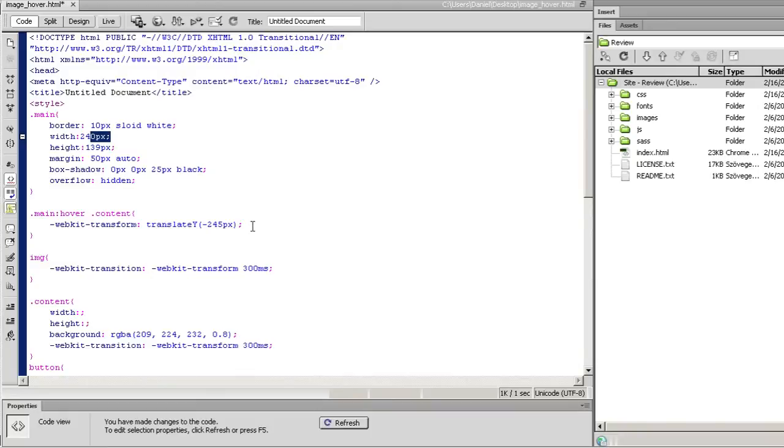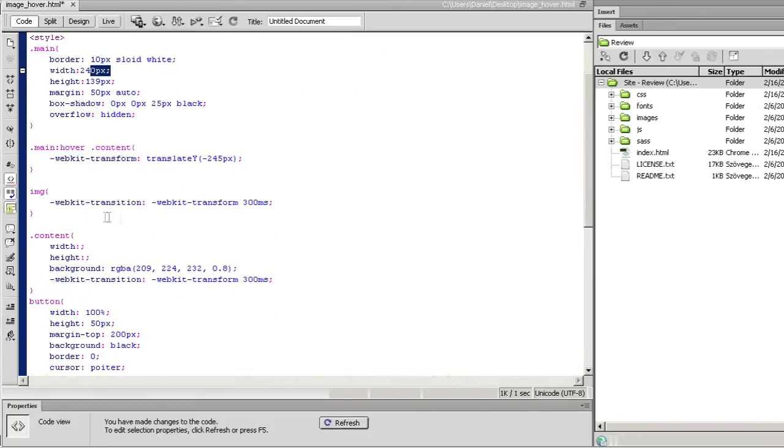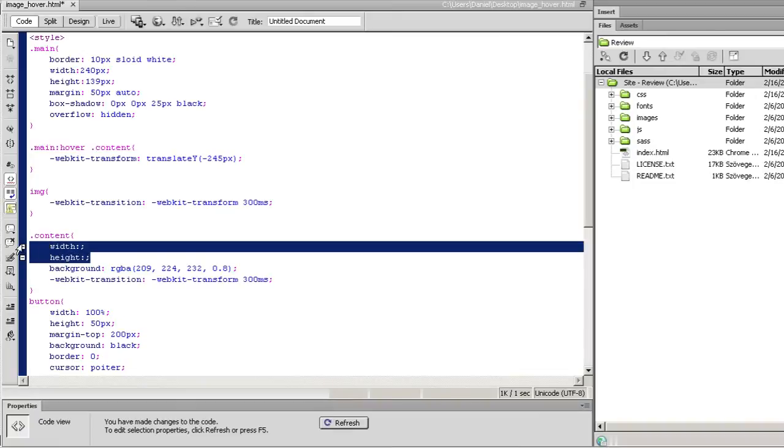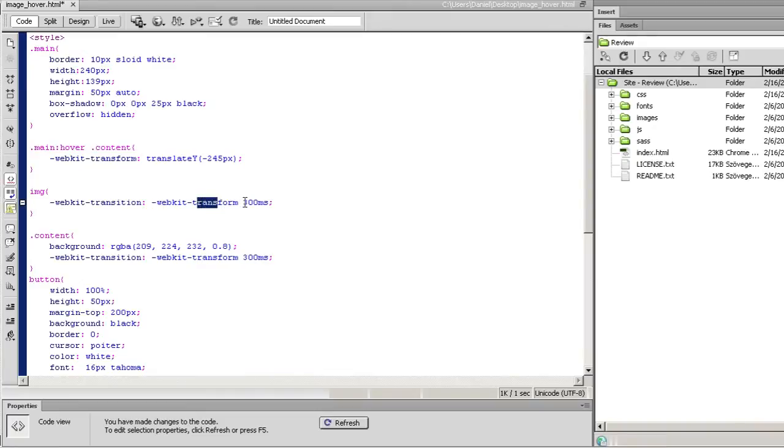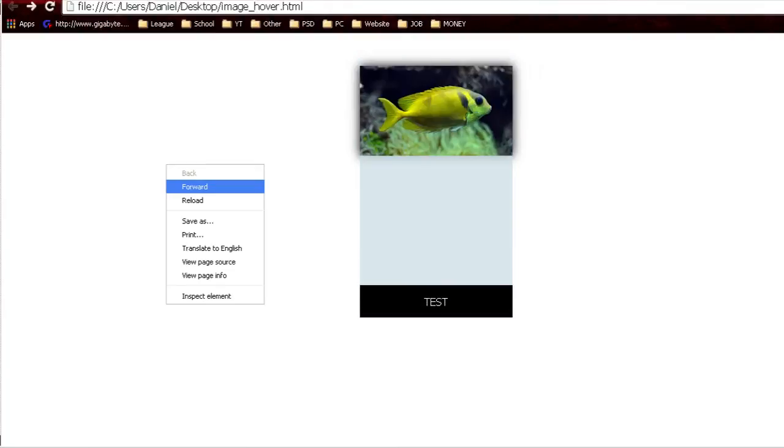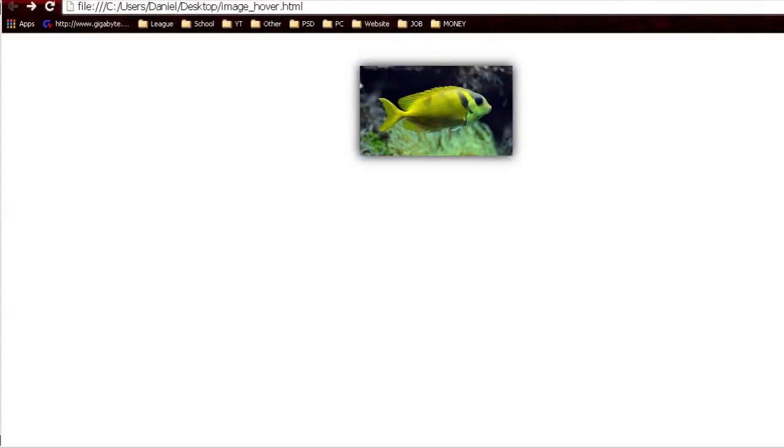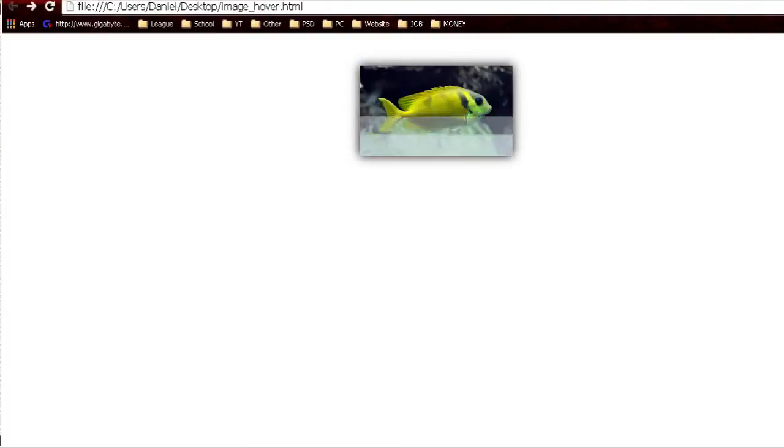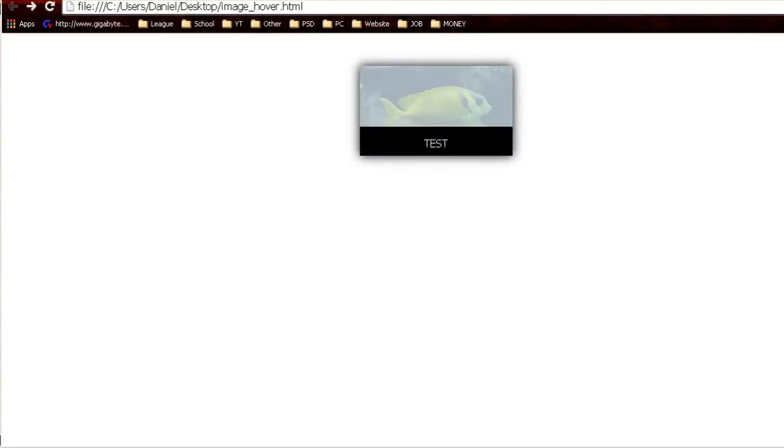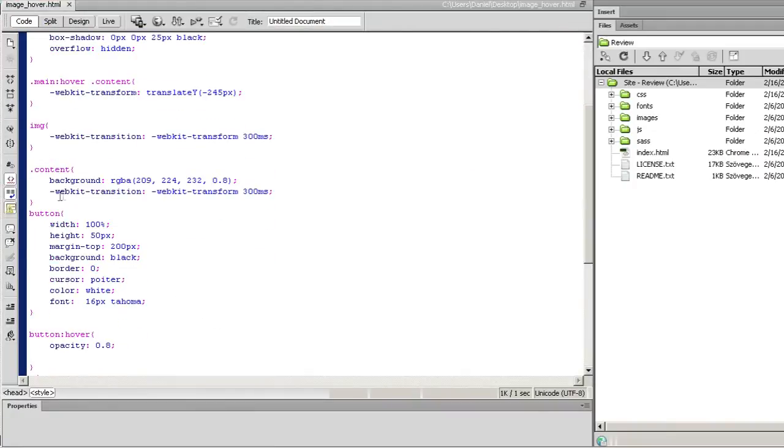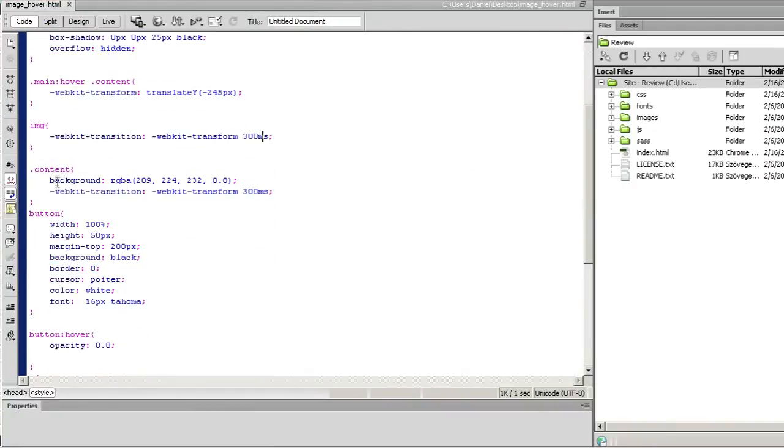You get the point. You need this one, you don't need this one. That's what I wanted to say. Here, transition and transform in 300 milliseconds. This is the transition that you can see right here - 300 milliseconds is 0.3 seconds. Then go down.